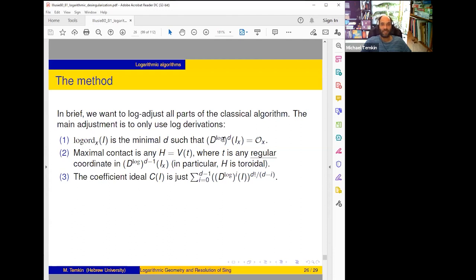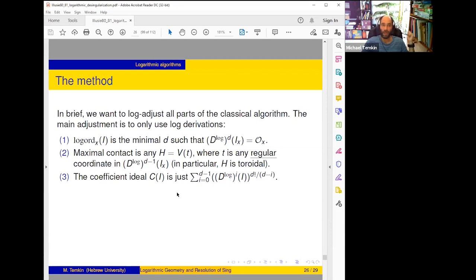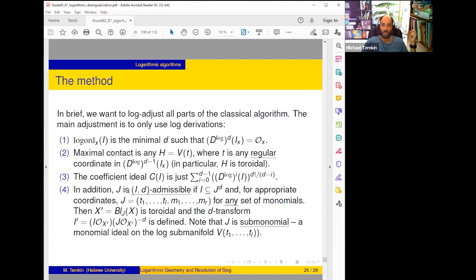The mystery will be revealed: we increase the log structure as you can imagine. How do we define log order? The log order of I is the minimum d such that D^d_{log} of the ideal is trivial — we just replace D by D_log. Maximal contact is any hypersurface given by vanishing of t, where t is a regular coordinate — meaning its log order is one. So in D_{log}^{d-1} there are elements of order one; take any of them — it defines a maximal contact. Such maximal contact is automatically toroidal. The coefficient ideal is again a weighted sum of logarithmic derivations.